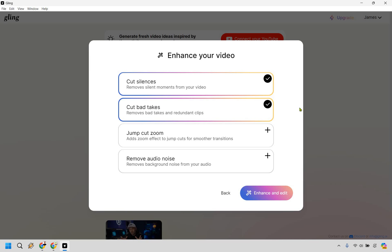Bad takes absolutely. I can't tell you how many times I'll just repeat something four or five times. I even did that in this video just to showcase how it removes those. There's also going to be jump cut zoom if you want to use those. Add zoom effect to jump cuts for smoother transitions. This is better if you're doing in front of the camera work. This is going to be a screen share so I want everyone to see everything at once. If you're more technical, if you're doing in front of the camera type of thing, that'll probably work better for you.